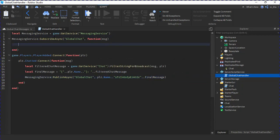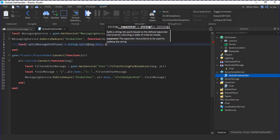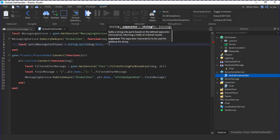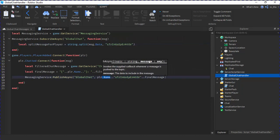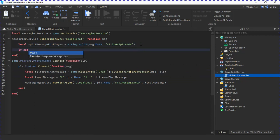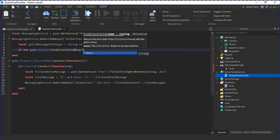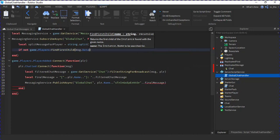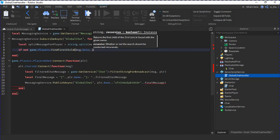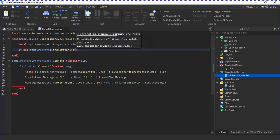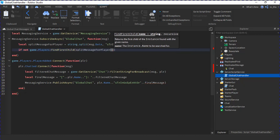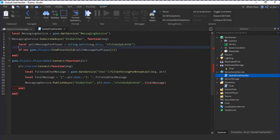MessagingService:SubscribeAsync, so it gets it. We're going to do local splitMessageForPlayer equals to string.split message.data comma the string separator. So it gets the player's name and then gets the final message which we put here. So now we're going to do if not game.Players:FindFirstChild splitMessageForPlayer brackets one, so it gets the first split thing which is the player's name.